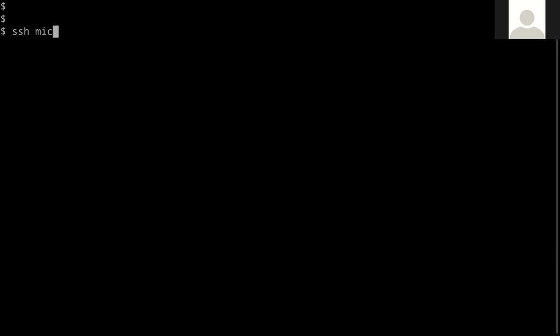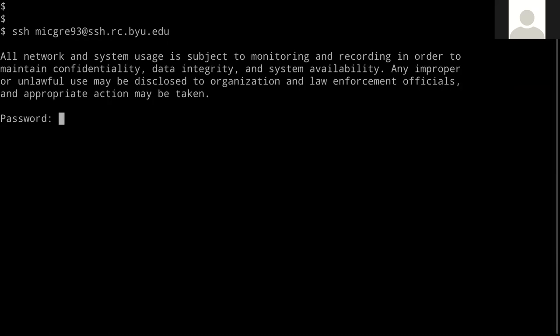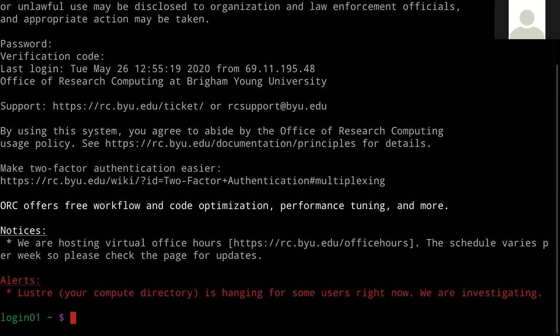I've got my terminal here. When I want to log into the supercomputer over SSH, I say: ssh [netID]@ssh.rc.byu.edu. Once I do that, it prompts me for a password and then a verification code — the six-digit code from whichever authentication app you download. Most people use Google Authenticator or Duo, but really any two-factor authentication app works.